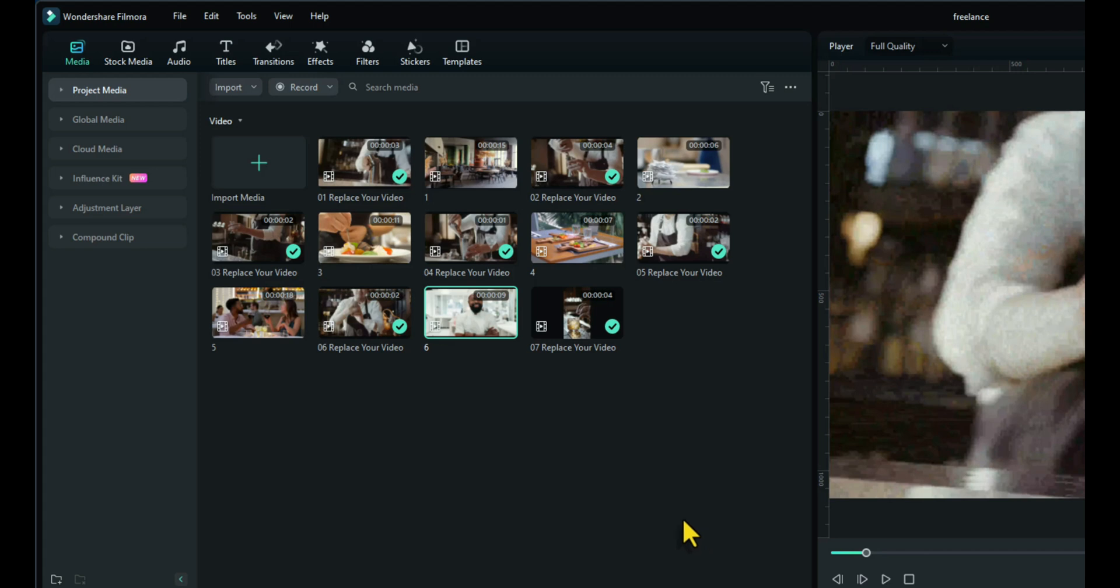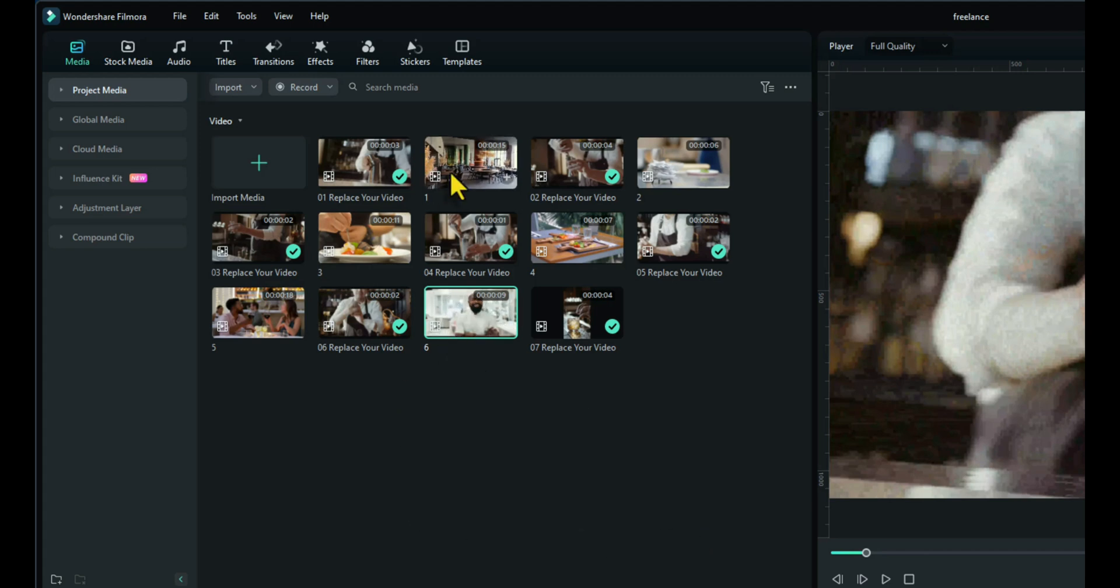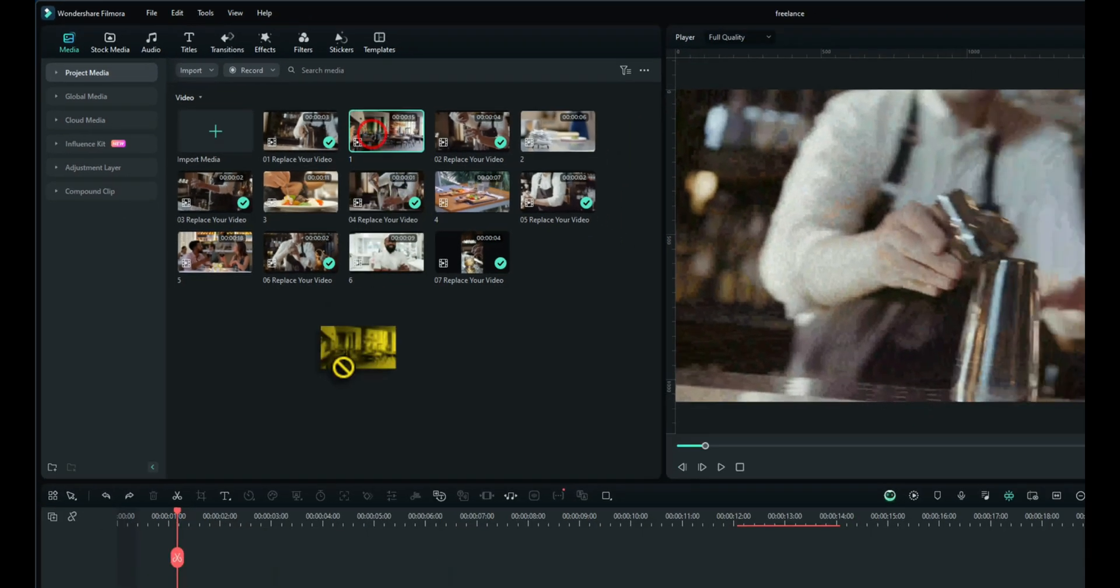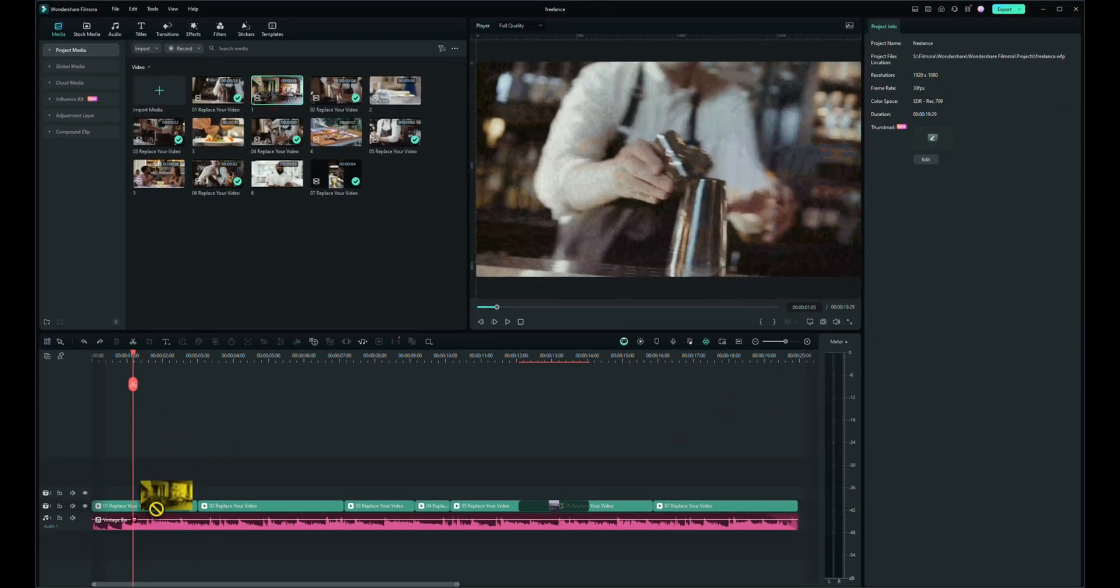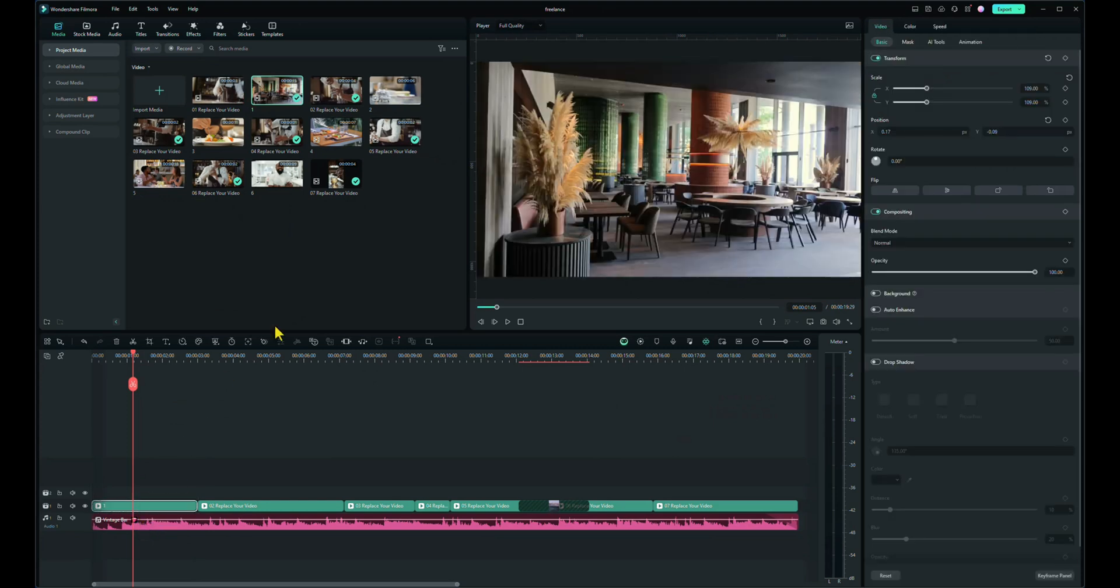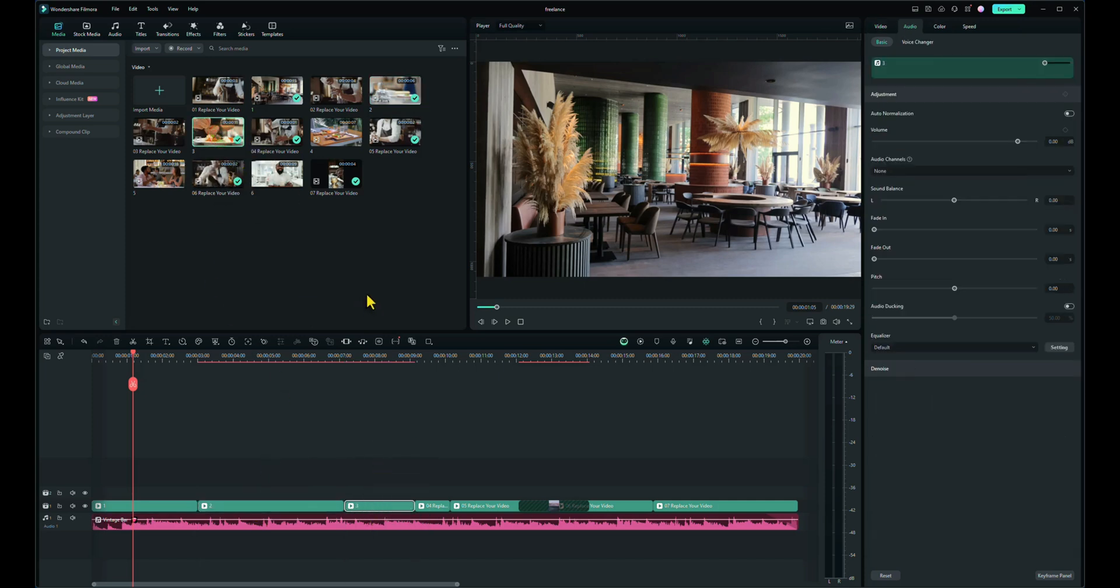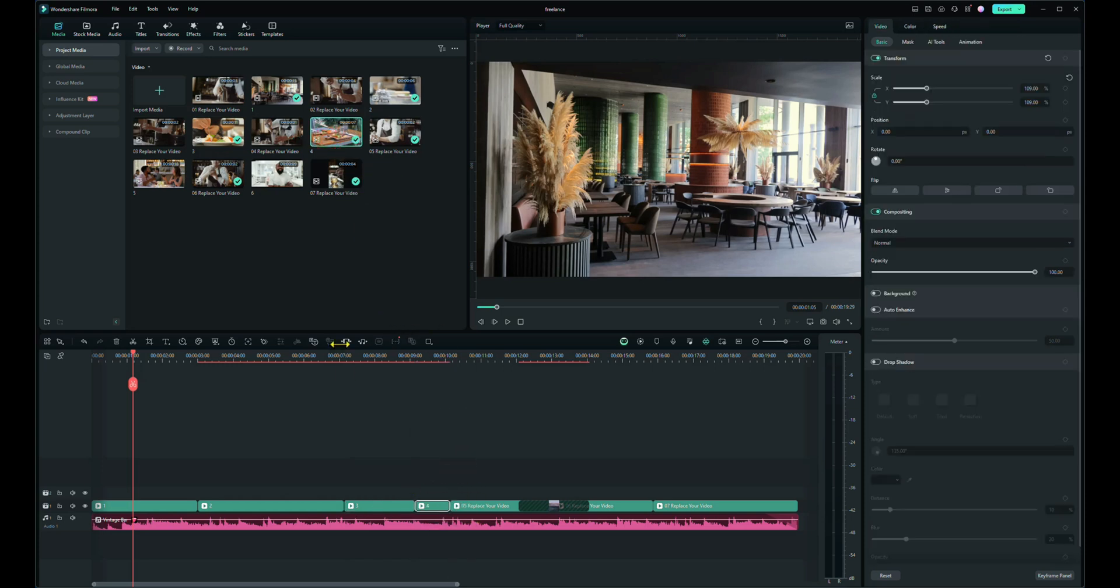Okay, we're now going to replace the videos. And the way we do this is we hold Alt on the keyboard and drag and drop the footage over the footage you want to change. So one goes over one, hold Alt, and the second clip goes over the second video. Keep holding Alt. Third clip over the third video, fourth over fourth, fifth over the fifth one, and sixth over the sixth one.